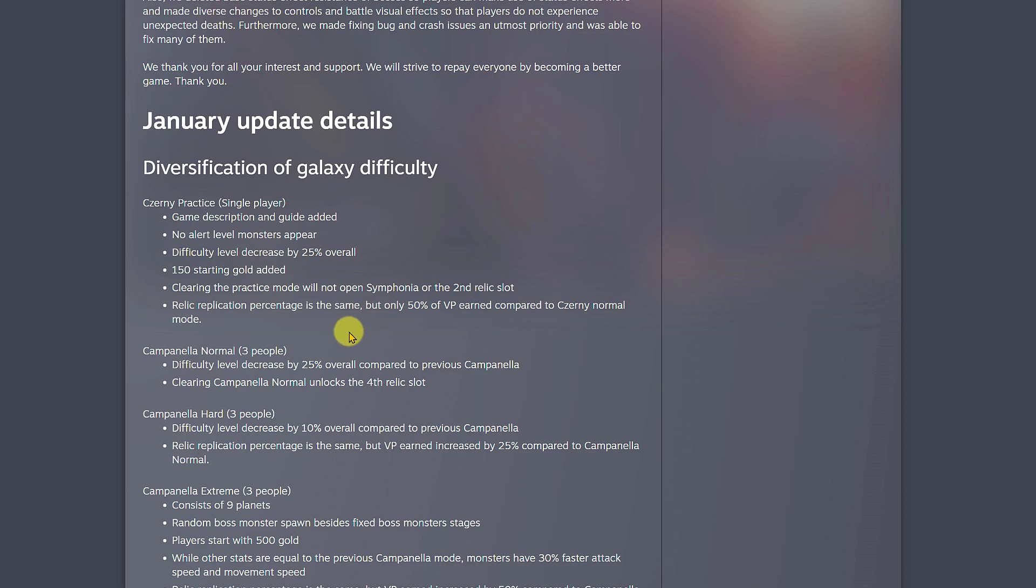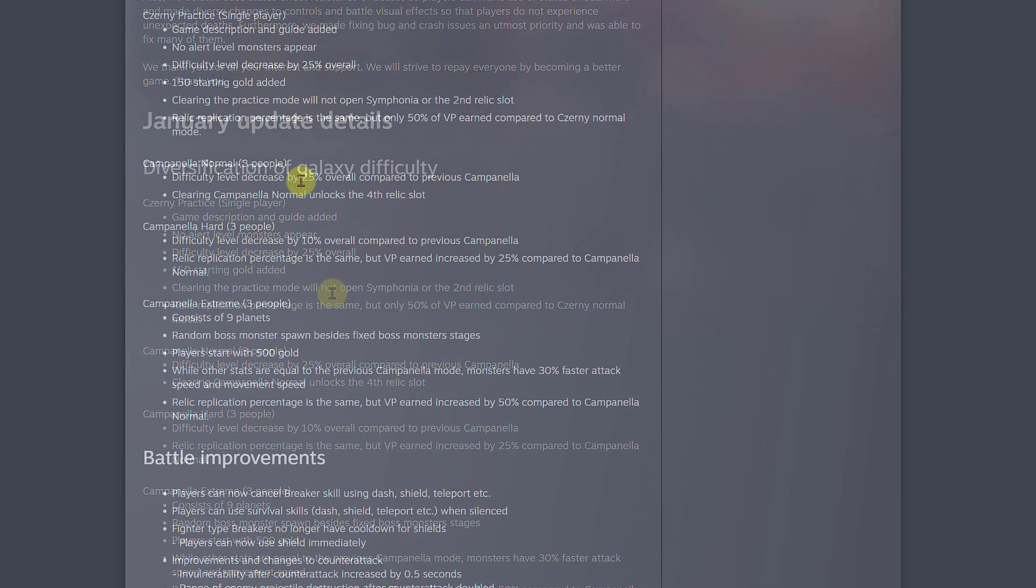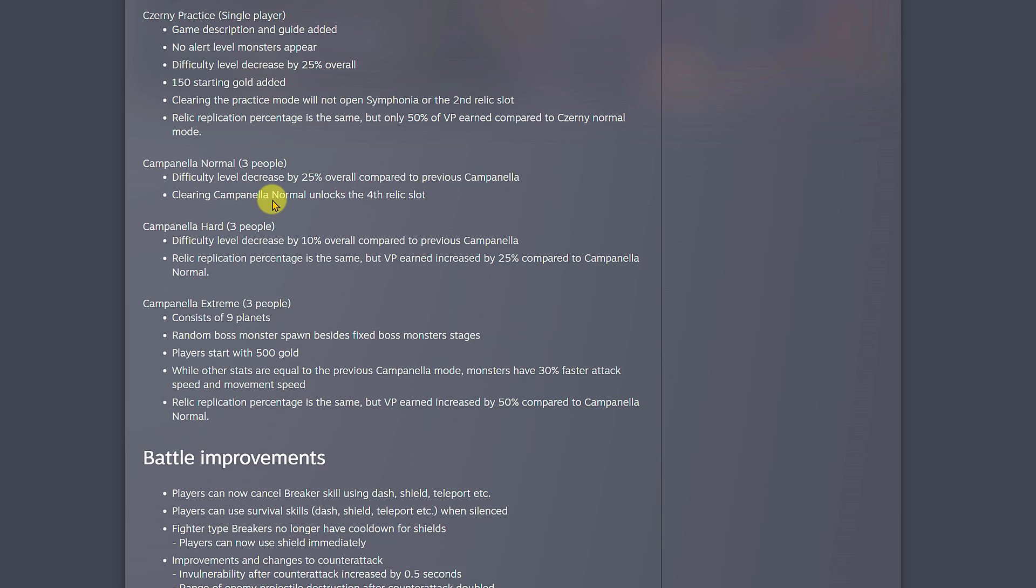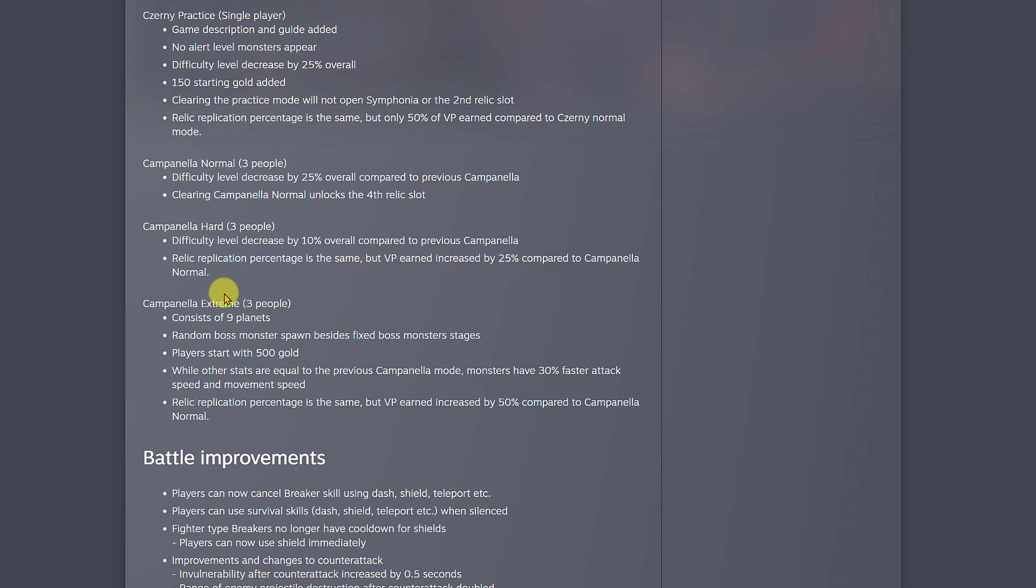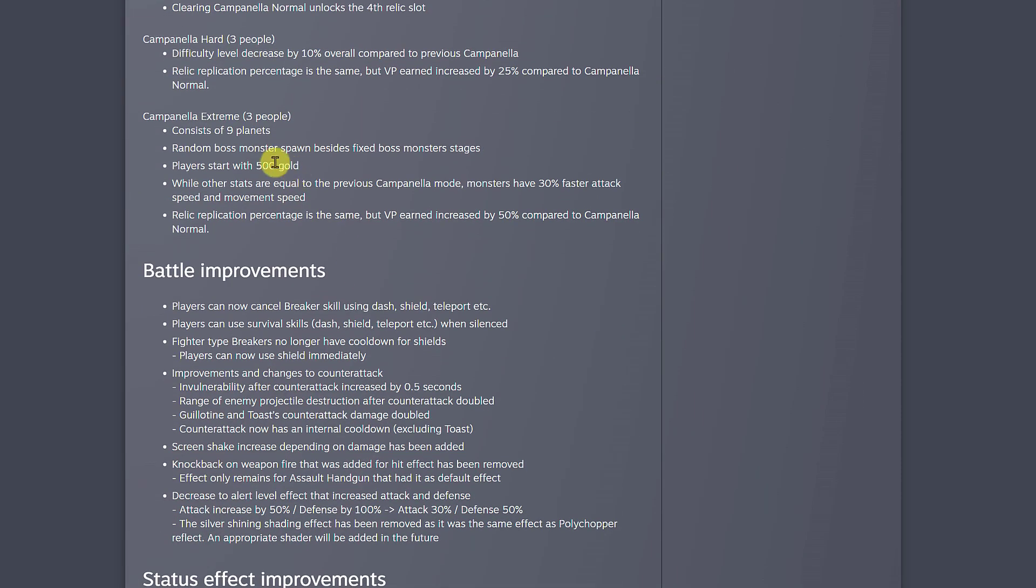For Campanella, the normal mode difficulty level decreased by 25% overall compared to previous Campanella. Clearing Campanella normal unlocks the fourth relic slot now. That's a very big change because now with normal mode you can just add another slot to your build. For hard mode, difficulty level decreased by 10% overall compared to previous Campanella, and VP earned increased by 25%.